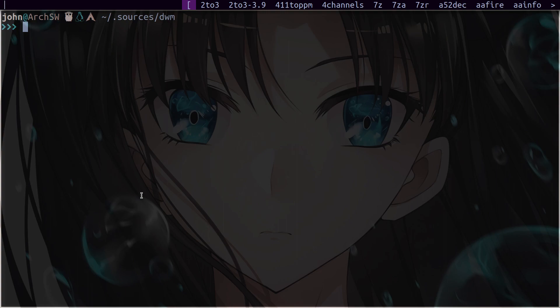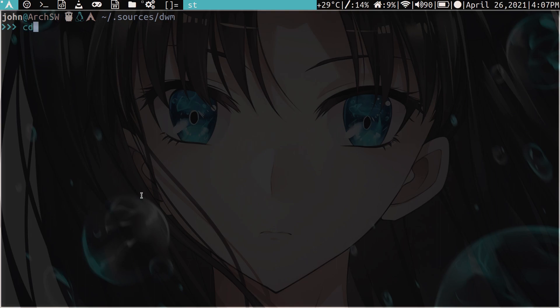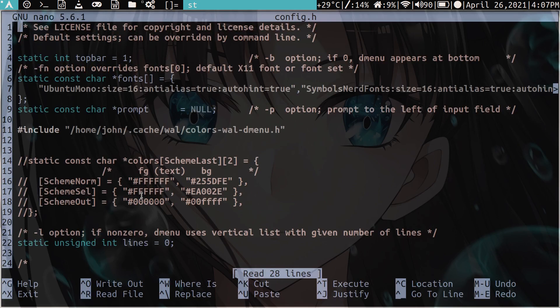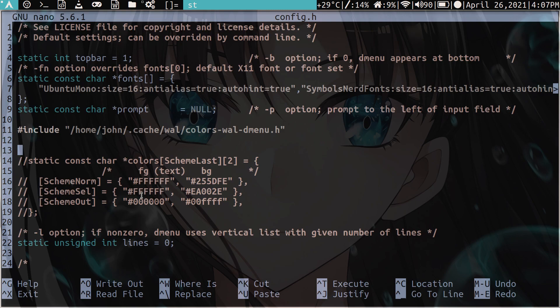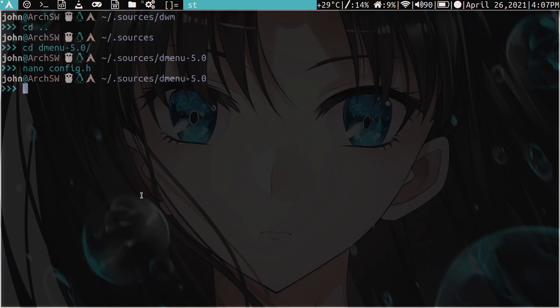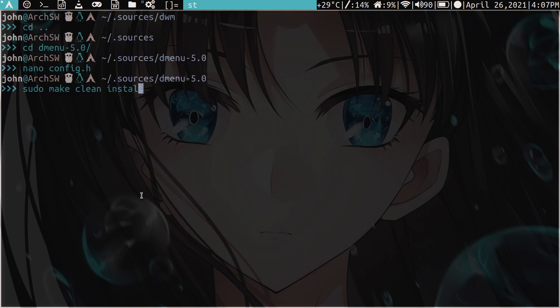Same issue here. Now let's just close that out. I'll see the menu. Go into our configuration. So again, just comment out the theming here, the colors, the schemes. And here we just have hashtag include. And then we go to the same directory as before, except this one goes to colors-wall-dmenu.h. So then we close out save.